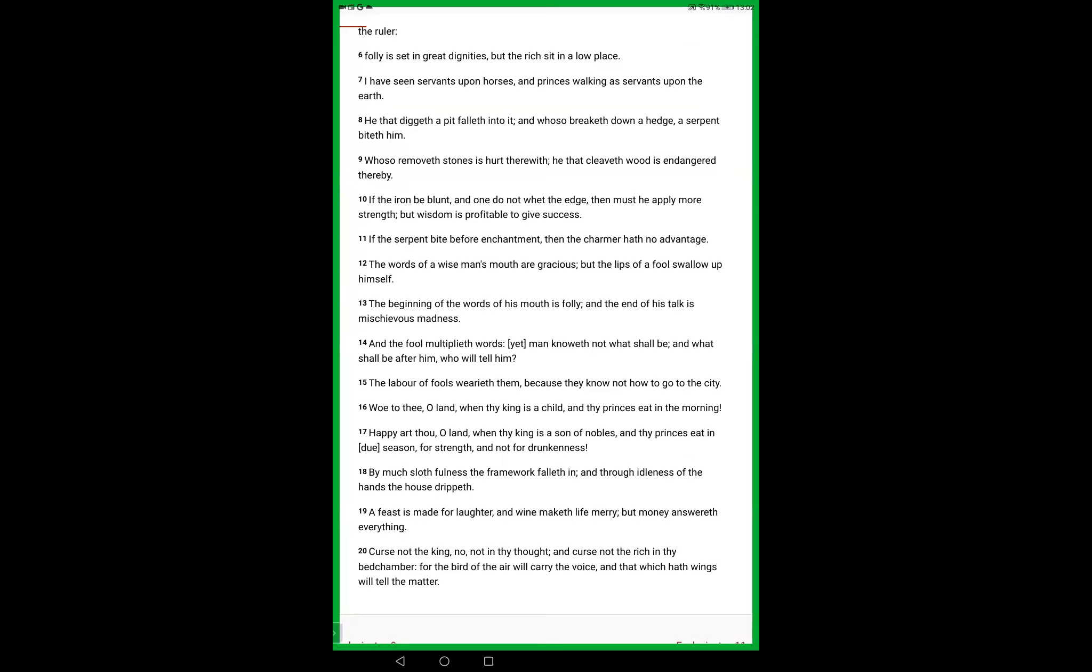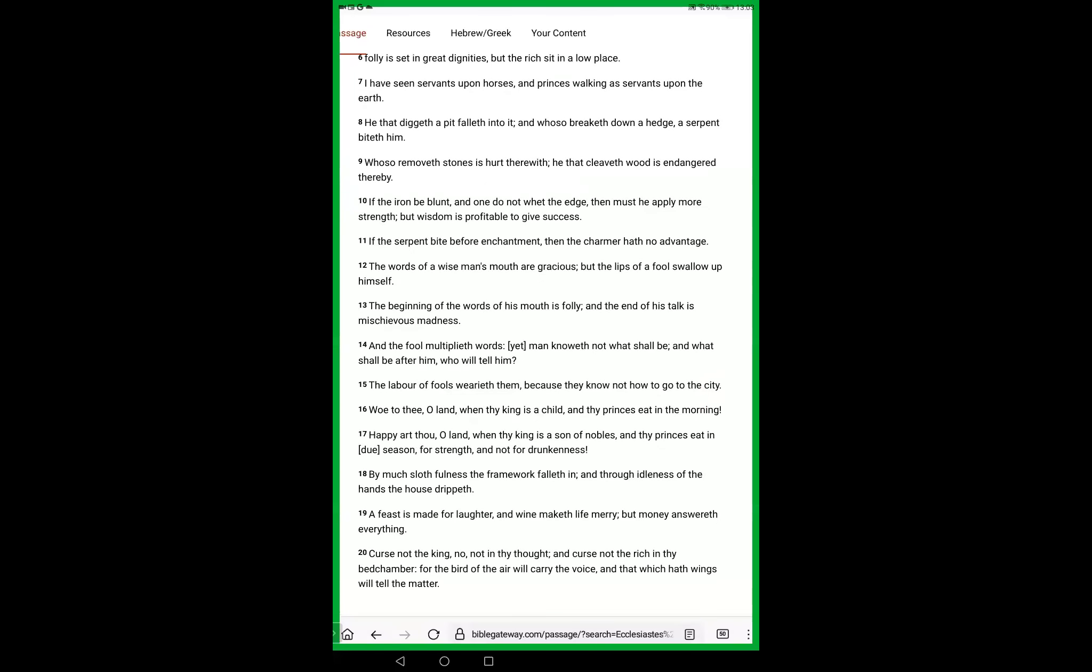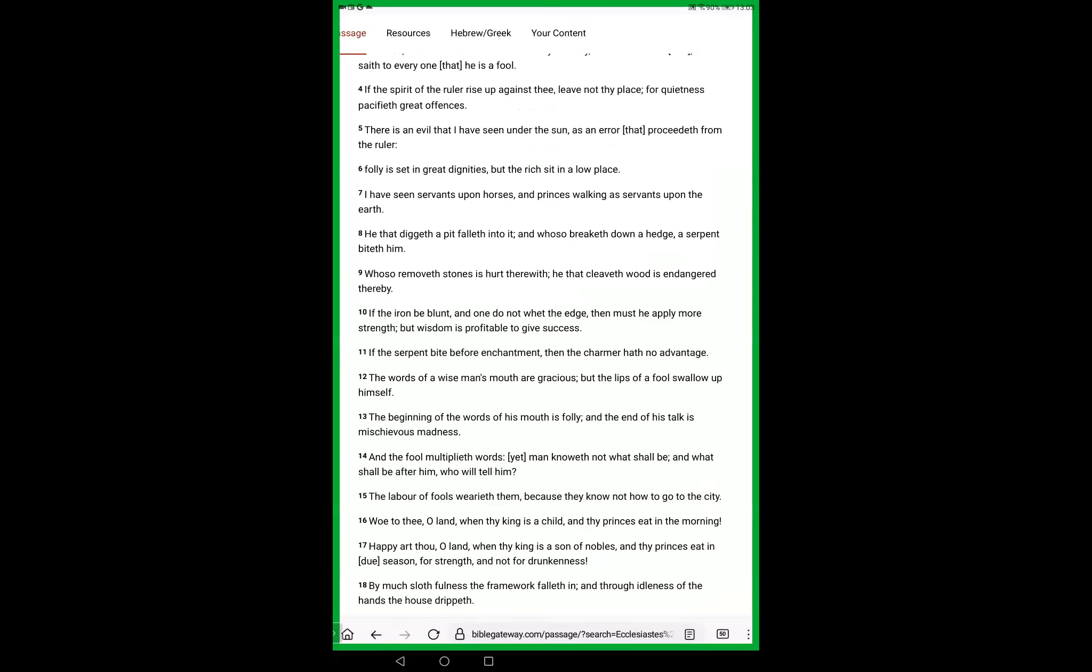Woe to thee, O earth, when thy king is a child, and thy princes eat in the morning. Happy art thou, O land, when thy king is a son of nobles, and thy princes eat in due season. By much slothfulness the framework falleth in, and through idleness of the hands the house drippeth. A feast is made for laughter, and wine maketh life merry, but money answereth everything. Curse not the king, no not in thy thought, and curse not the rich in thy bedchamber, for the bird of the air will carry the voice, and that which hath wings will tell the matter.